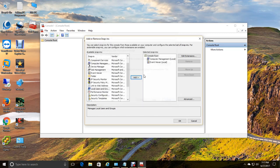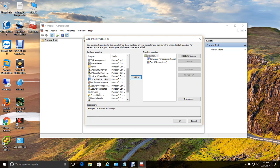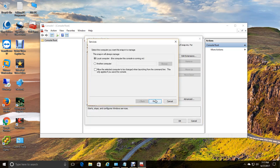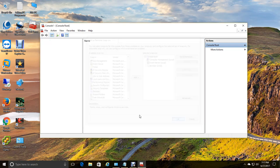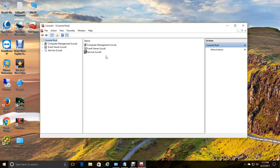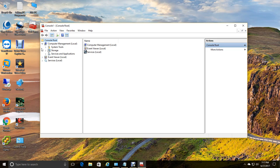So we'll go ahead and cancel out of that and we'll pick something else to add here. We'll go ahead and add services for the local computer once again. Click OK. And here you go. All your tools that you want to use right in a centralized location. It's very handy.